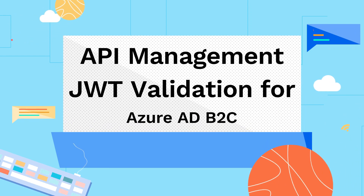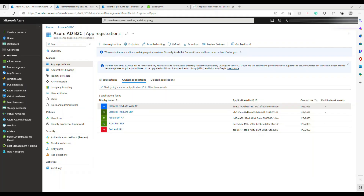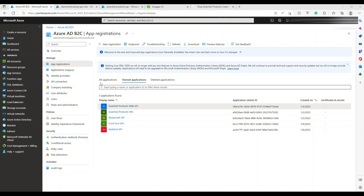Hello everyone, welcome back to my channel Learn Smart Coding. In this video I'm going to show you how to add JWT validation in your Azure API Management with respect to Azure AD B2C. We have some pre-requisites that you have to do before you look into the JWT validation. Let's get started - I'm going to go through the initial pre-requisites quickly and then jump into the JWT validation.